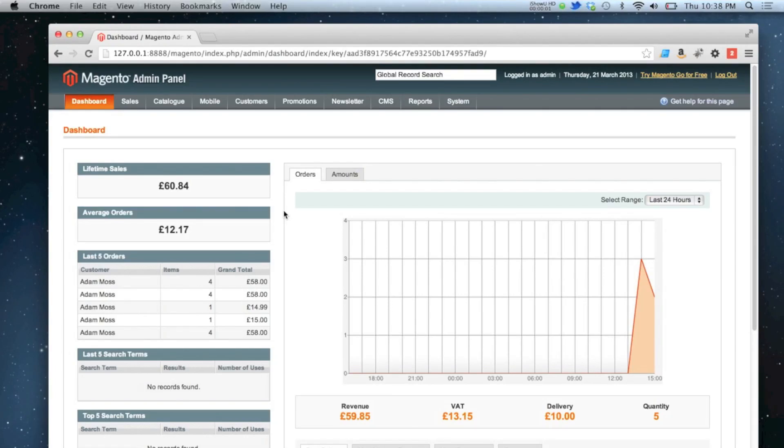In this video I'm going to show you how to do an adjustment refund. This means that you can either give the customer more money back for the products they've ordered, or you can take money off them and give them less of a refund back.